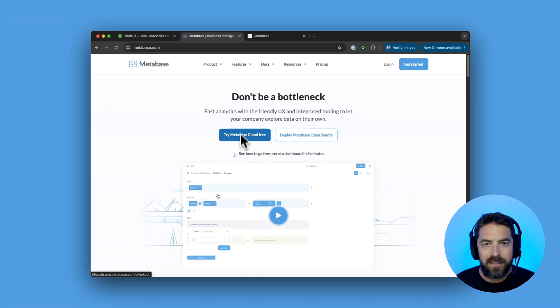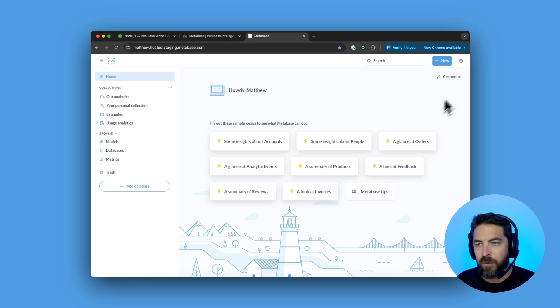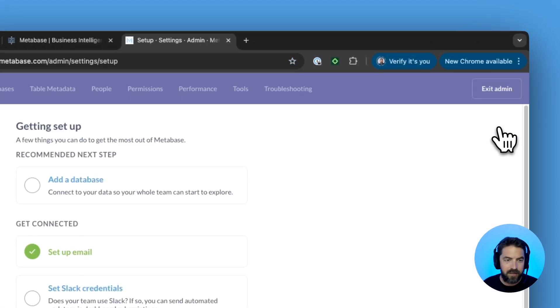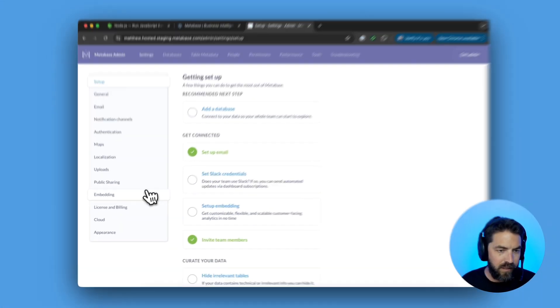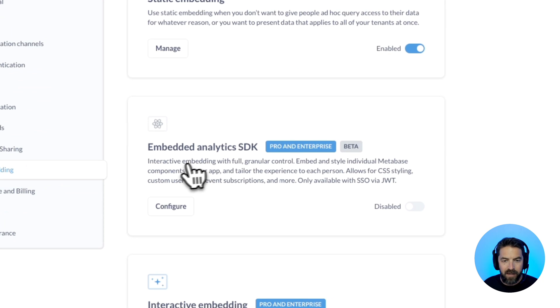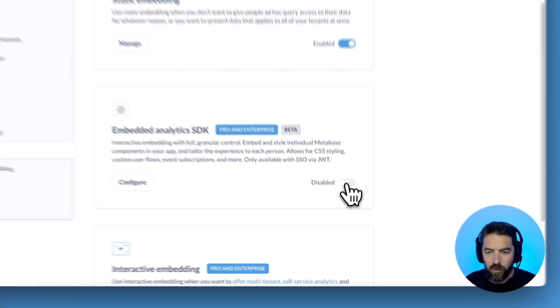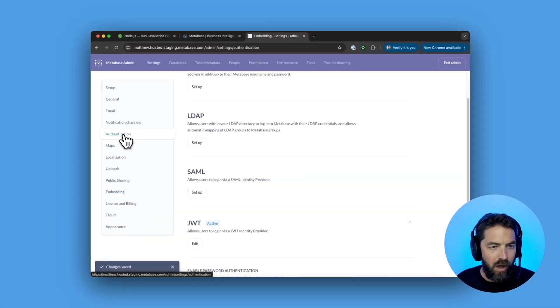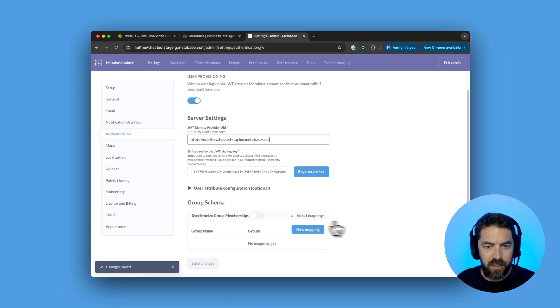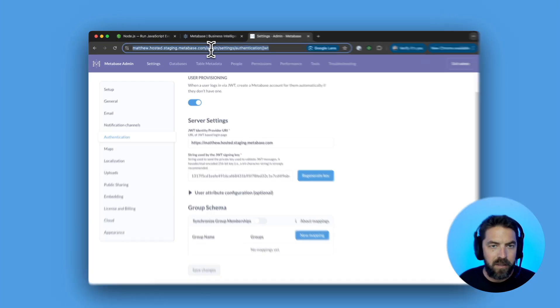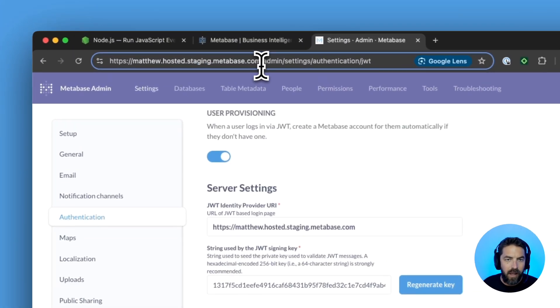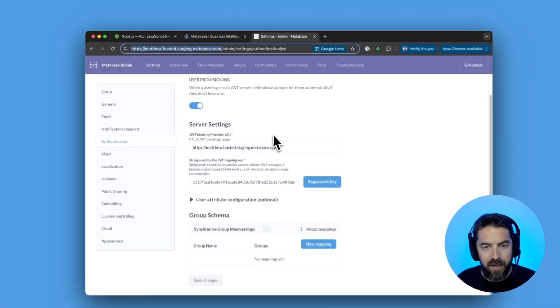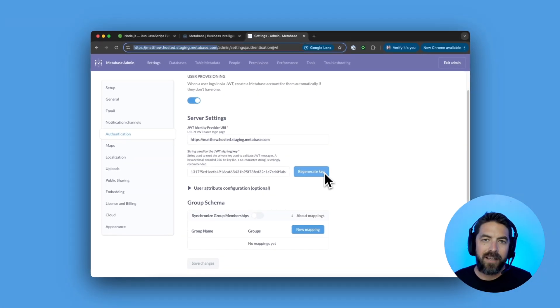Once that's set up it will look something like this and we can come here to the admin settings. We're going to go to embedding, then to the embedded analytics SDK. We're going to enable that and then go to authentication JWT and you're going to put in your URL. Come up here to your URL and get everything up to the .com, paste that in here and then click generate key.